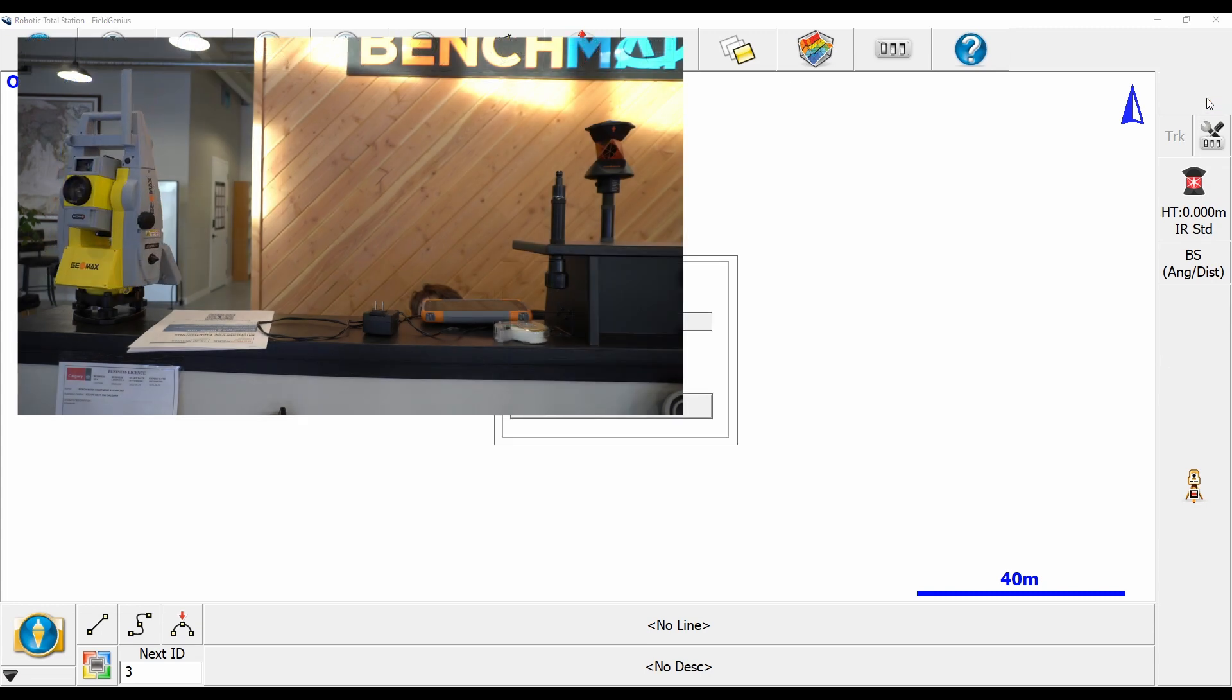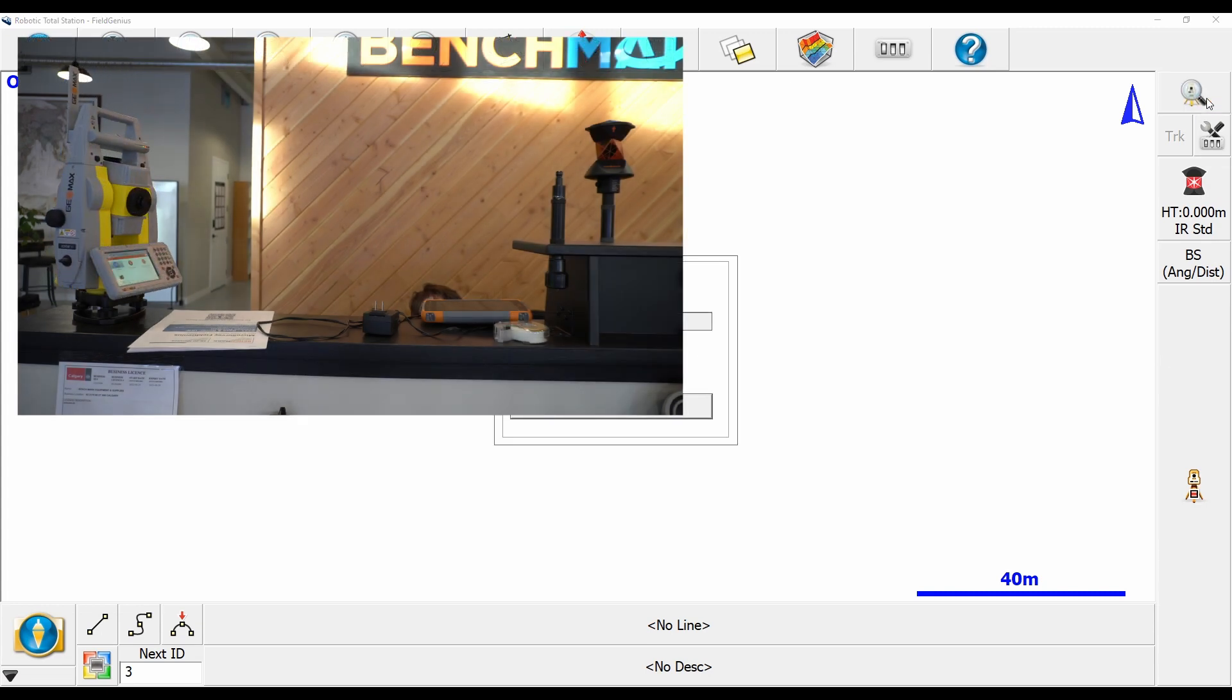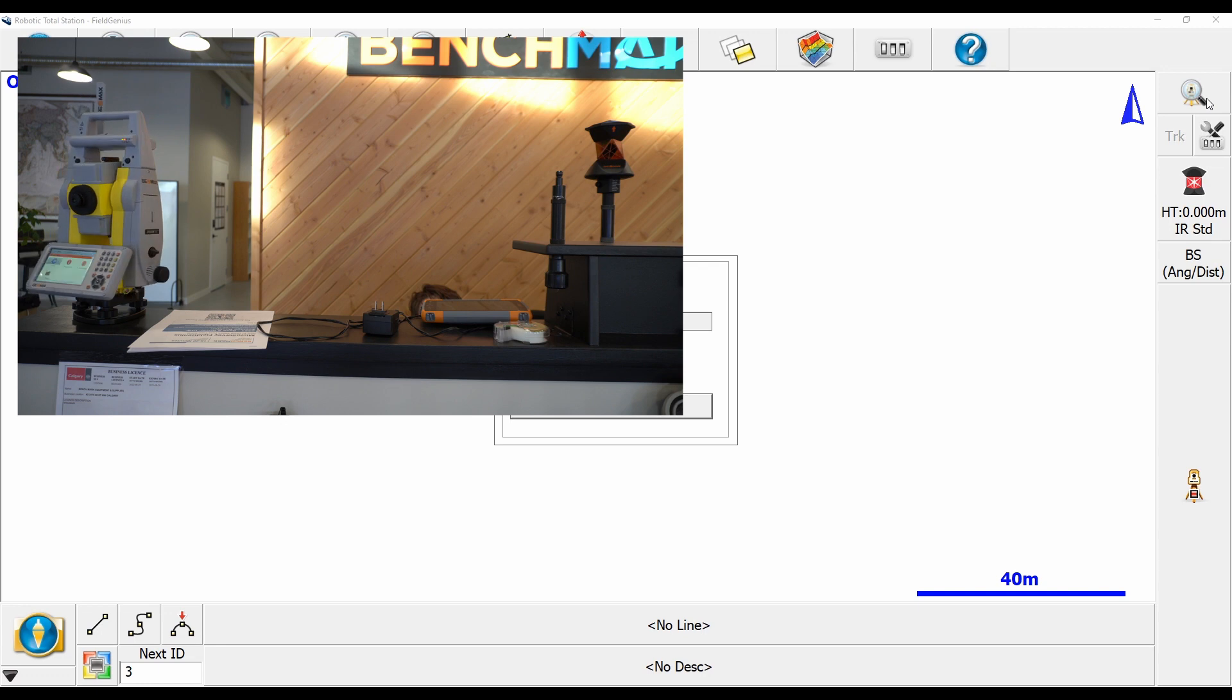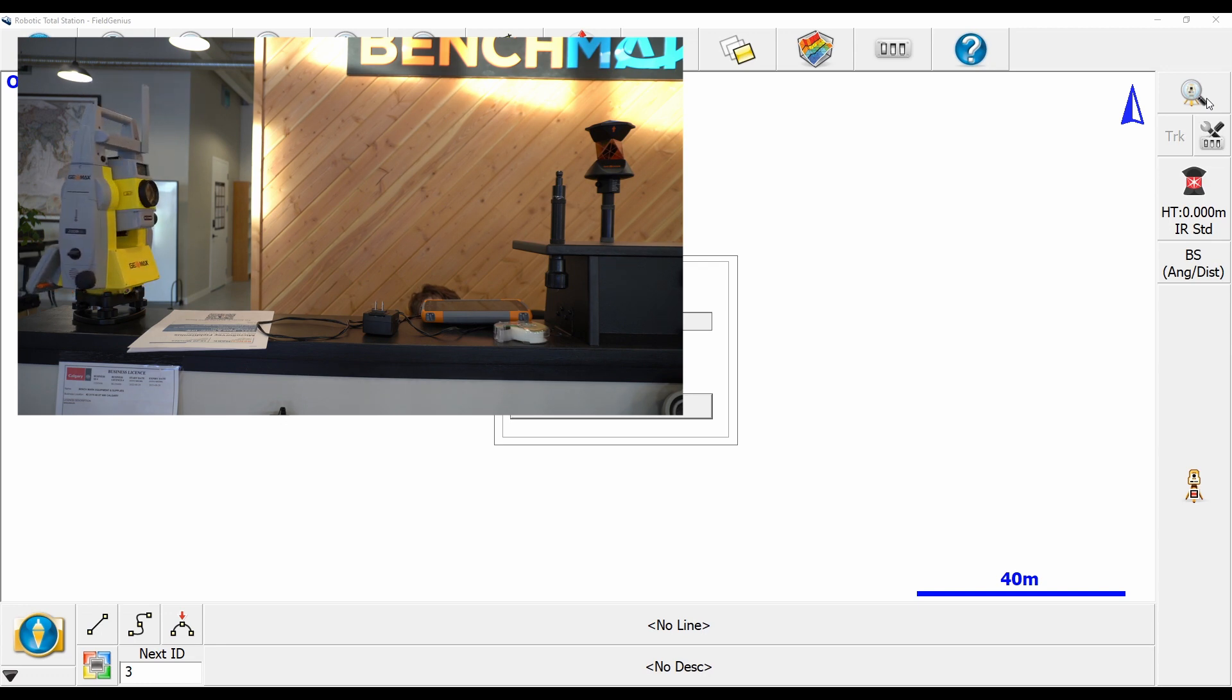You can see here on my nice little video overlay in front of my desk, the prism is beginning to go through its search routine looking for the prism.